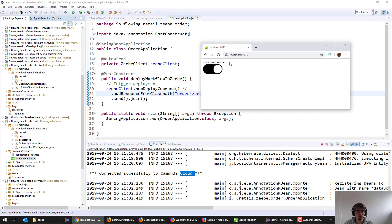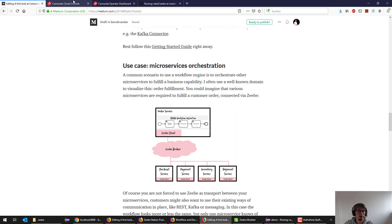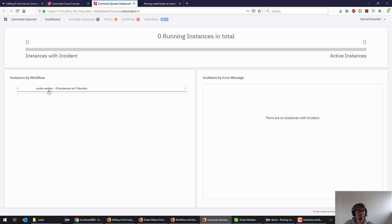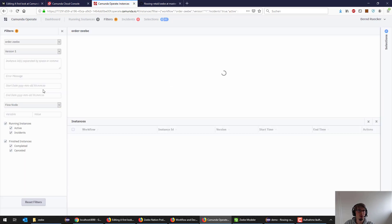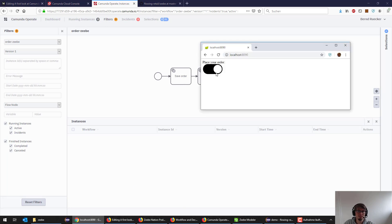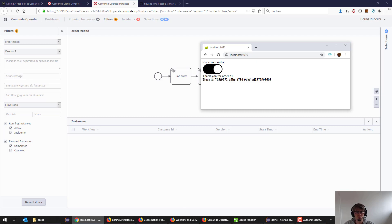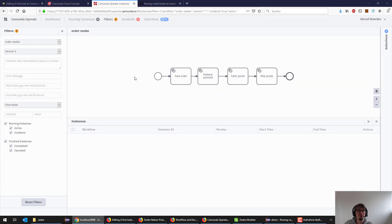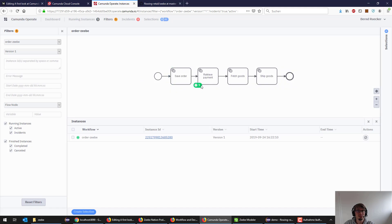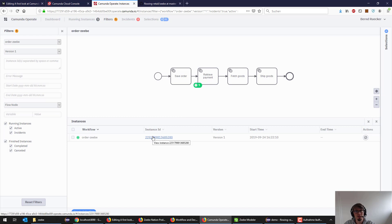As soon as we have that there, what I can do is I can go back to my Operate and refresh it. I see I have the order CV workflow now here, so it's deployed. That's good. I don't have instances yet. But this time if I hit that button, it immediately works. It doesn't produce that exception because it now can create that workflow instance.